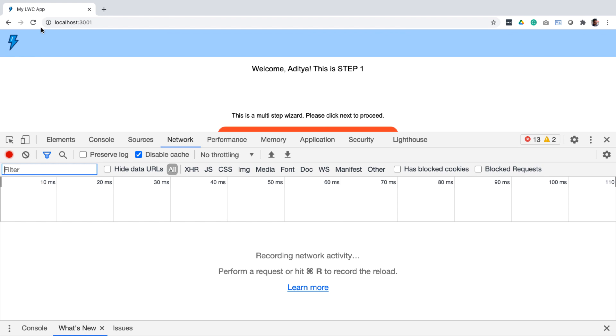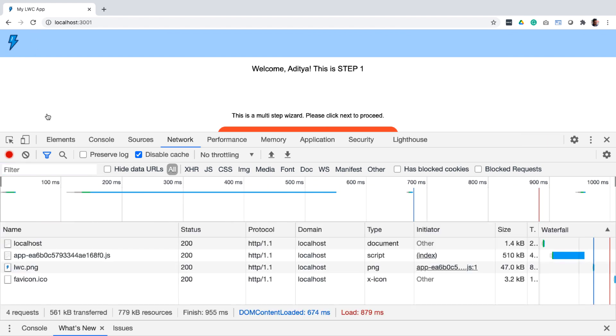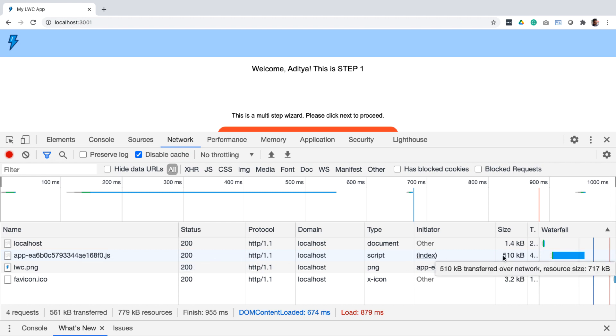Now in the network tab, notice that we are getting the app.js file, which is almost close to a megabyte. This is an overhead because during page load, we are showing only one component, but we are loading the bundle for all the components.